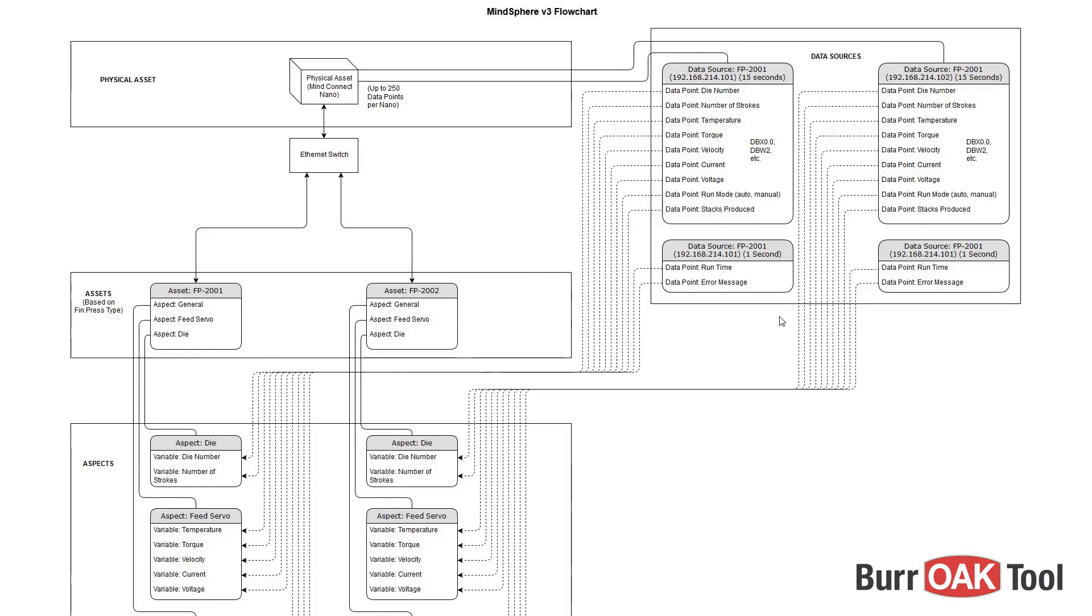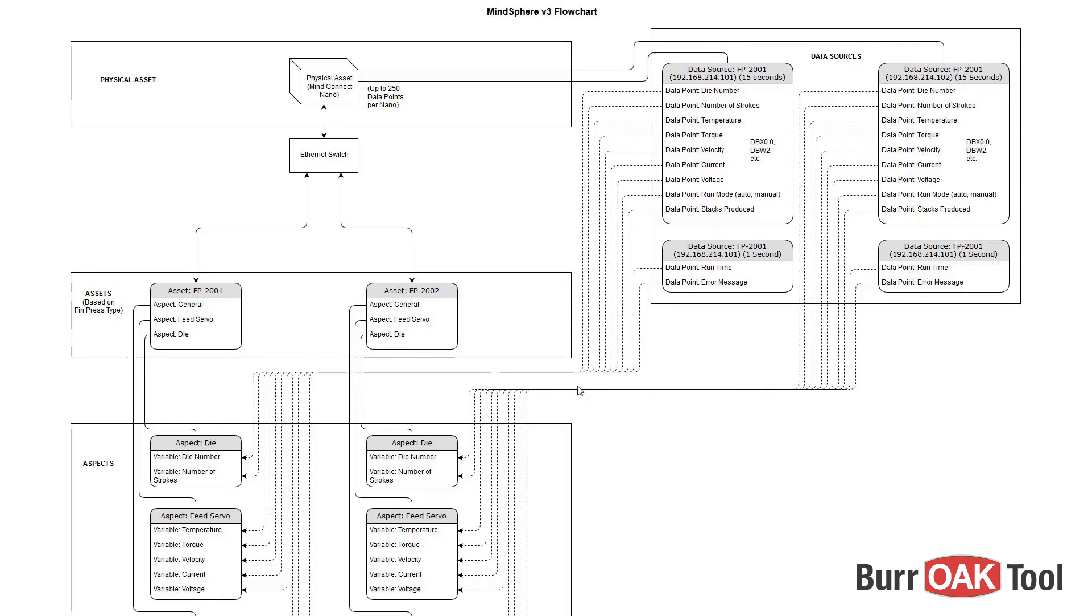Note also that each asset must have its own data source. For example, these two data sources are used only with this asset, and this data source and this data source are used only with this asset.